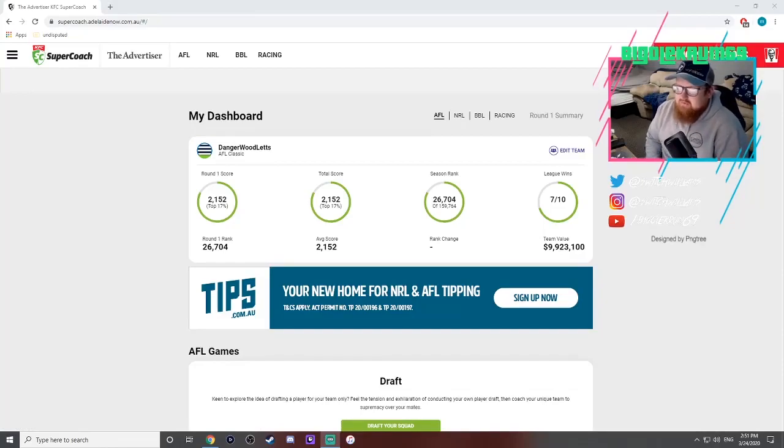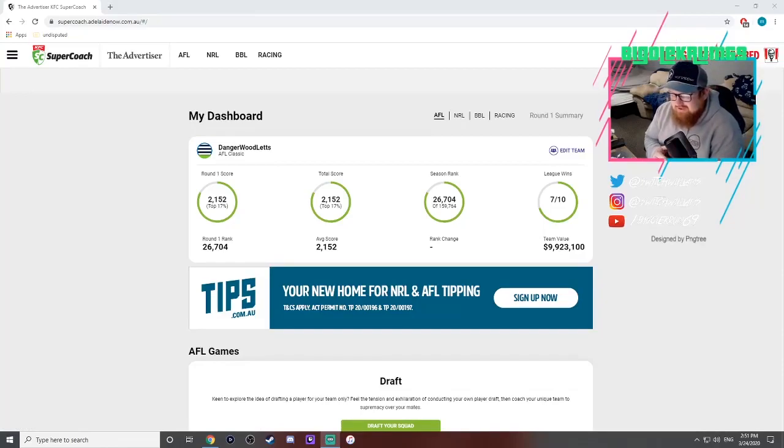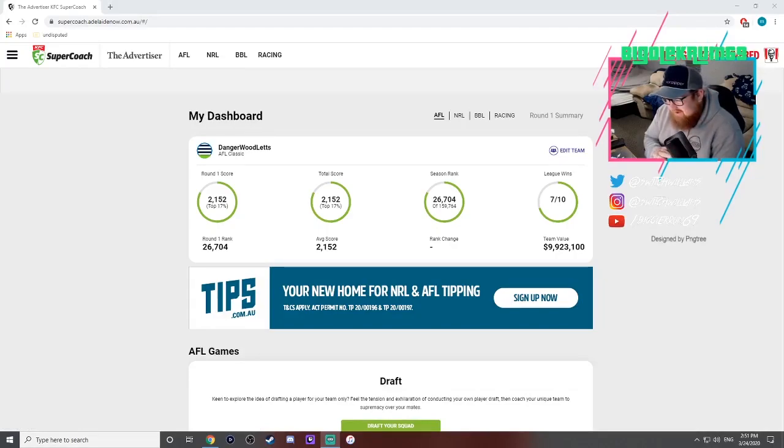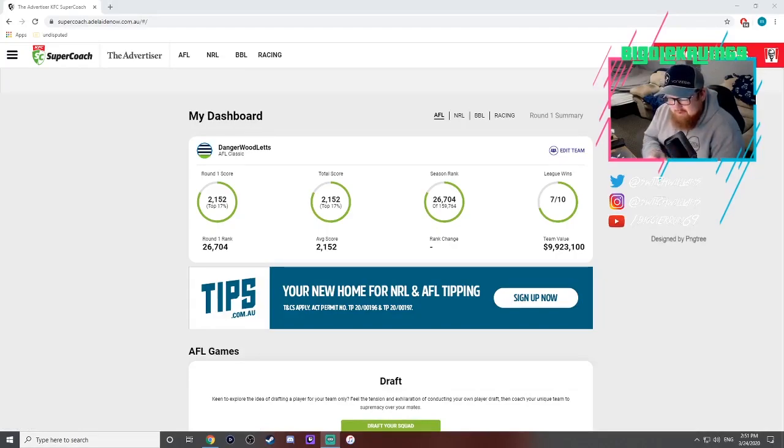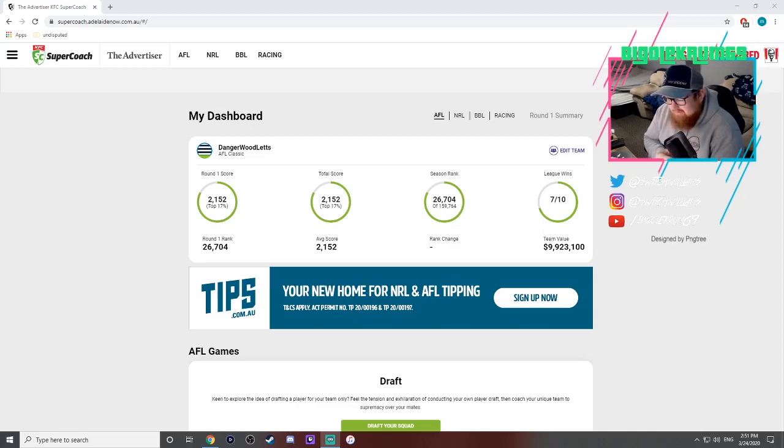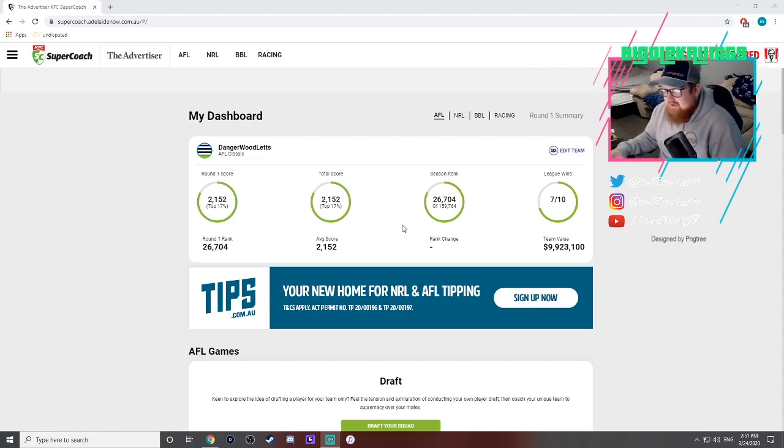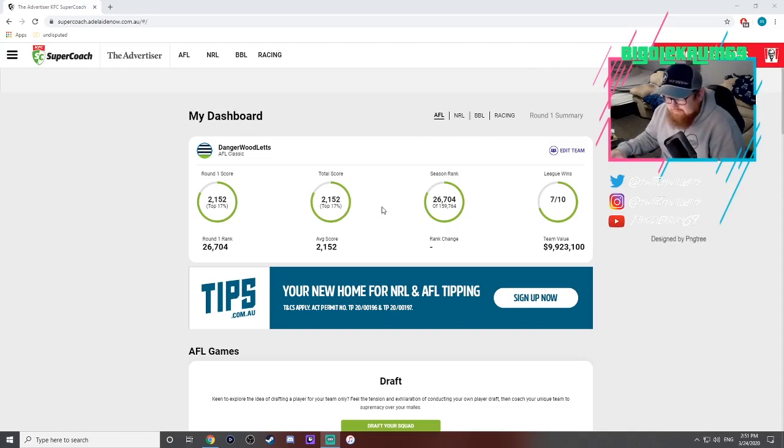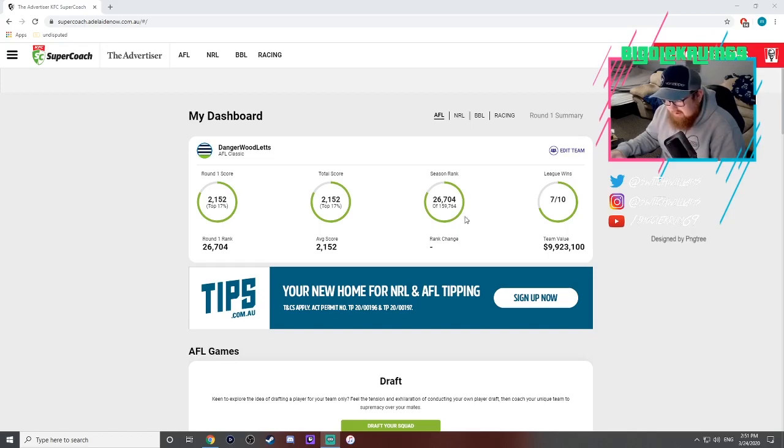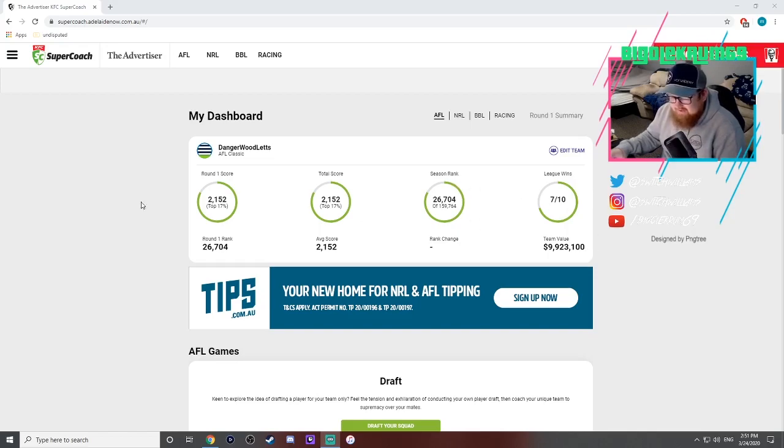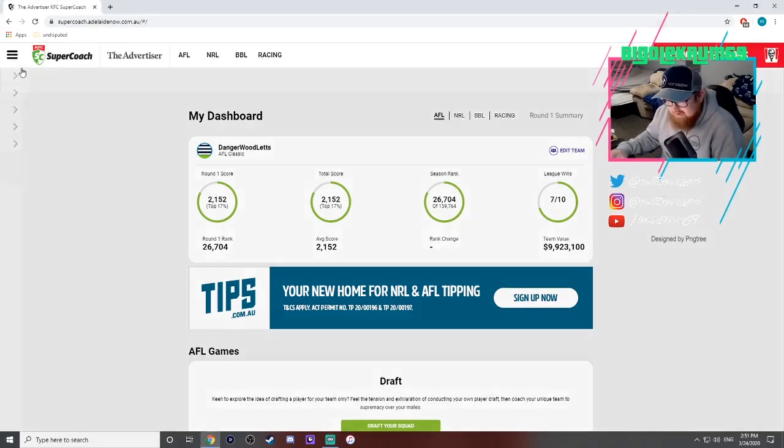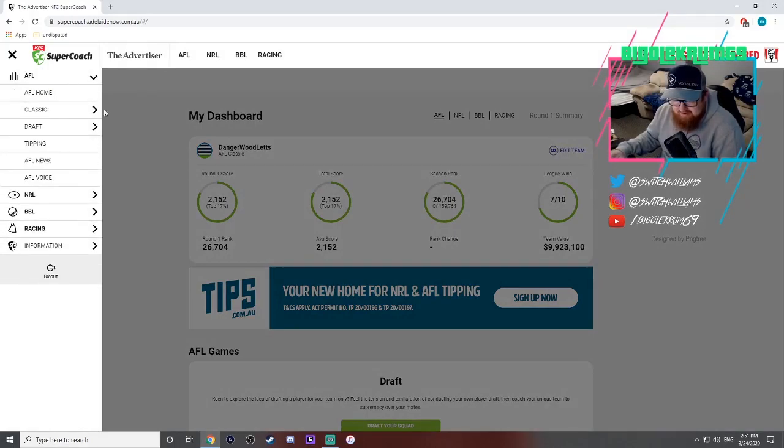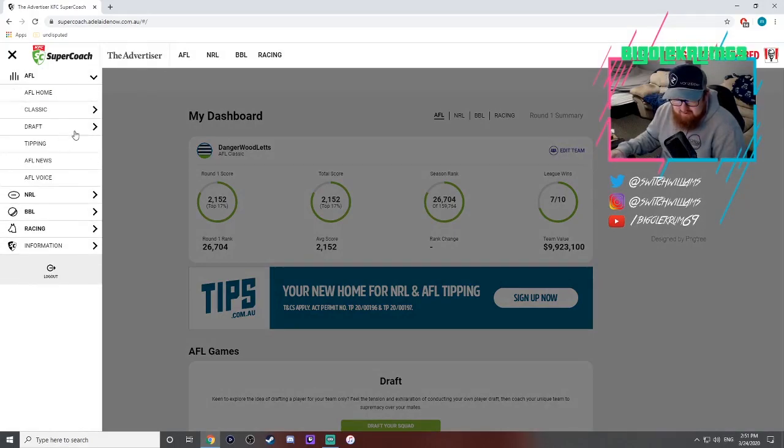Okay guys and welcome to my round one Super Coach team review, hopefully not but maybe the last one for the year with the season postponed at the moment and the world and country going into lockdown. A score of 2152 in the top 17, not the best but still happy with it. Season ranked 26,704 and 7 out of 10 league wins.